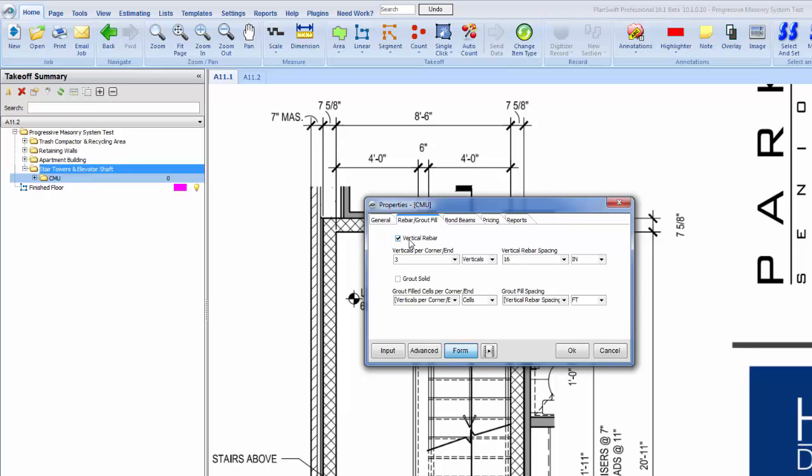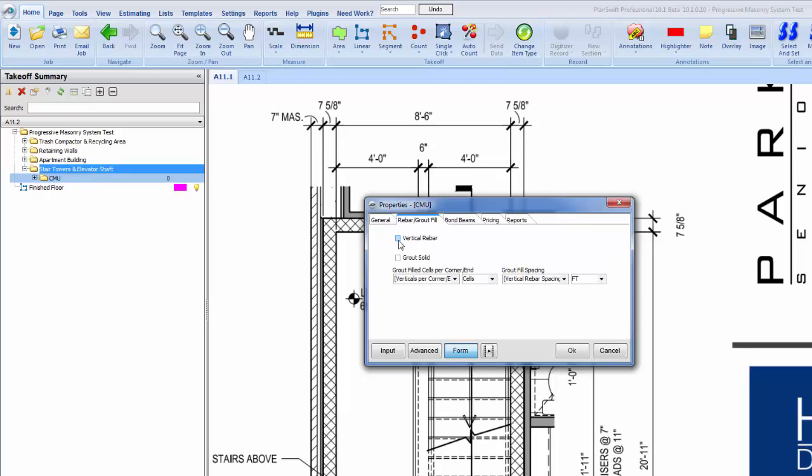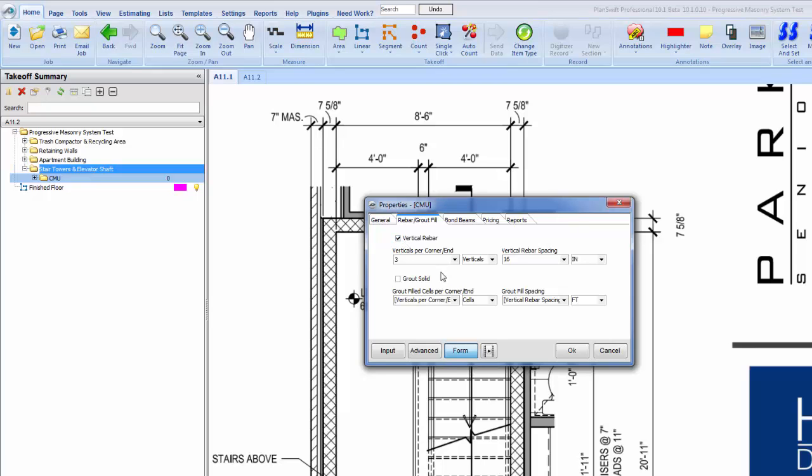If we uncheck this box that means there's no vertical rebar in there at all, but in this case there is. Actually in this case we have five verticals per corner - we have one in the actual corner itself and two each way. That's how we get the five. Our vertical rebar spacing is 16 inch on center.